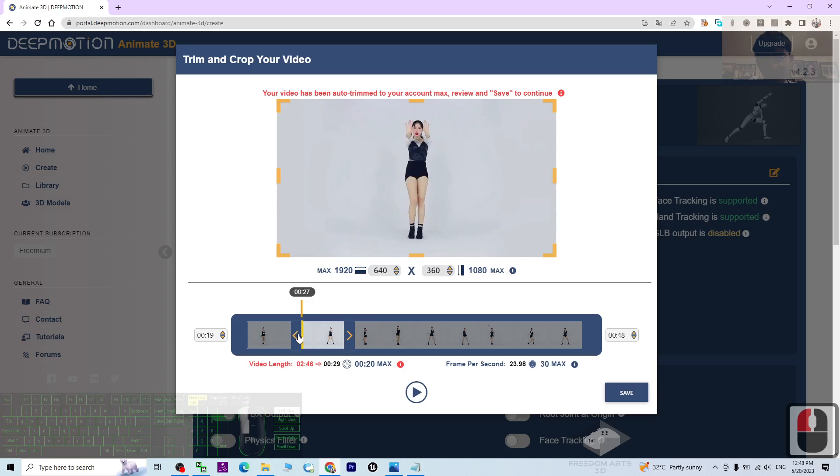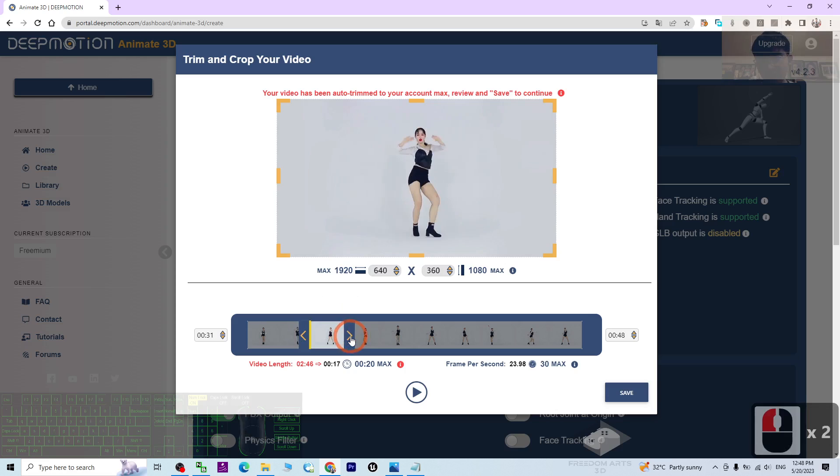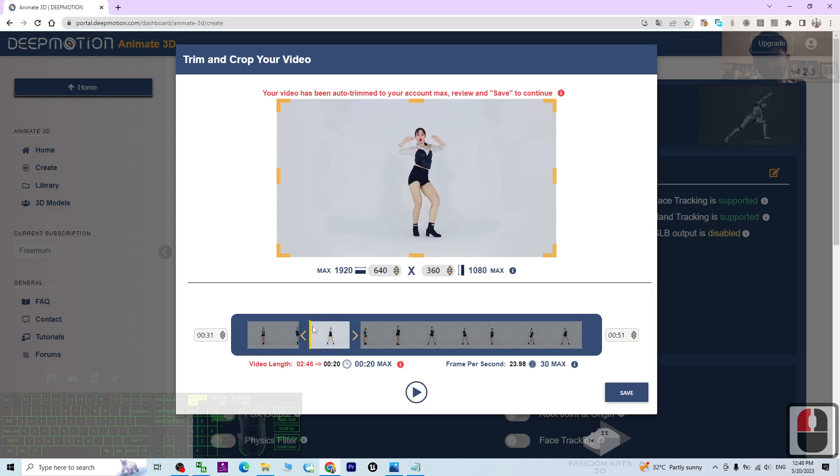The maximum is 20 seconds. All right, let's say if I want to trim this part of the video, it's okay, 20 seconds, then I click Save.